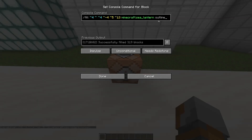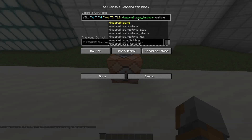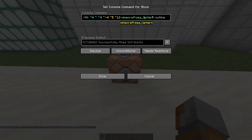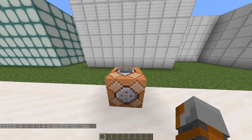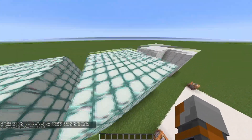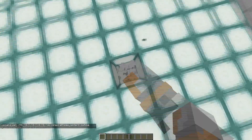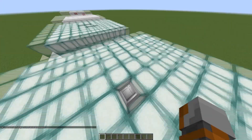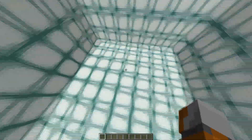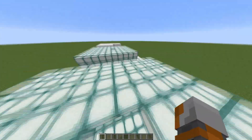Next up we have outline. We specify an area and use minecraft:sea_lantern as the block we want to outline the area with. When you press the button, the outline gets replaced by sea lanterns but the inside is still intact. That's a huge difference from hollow, because hollow would destroy everything inside.